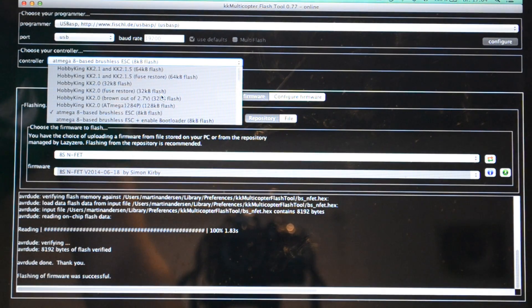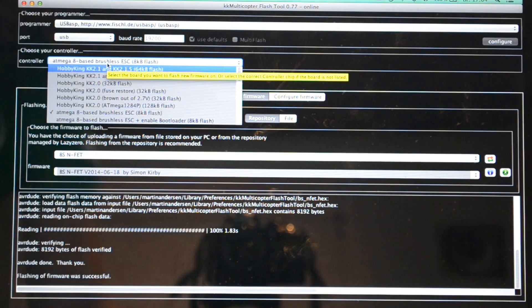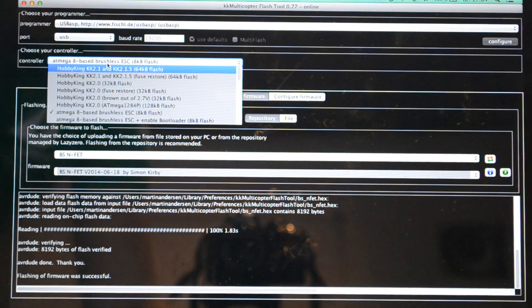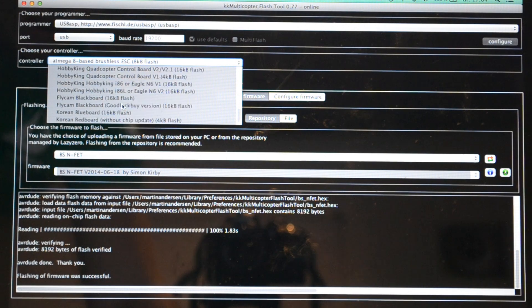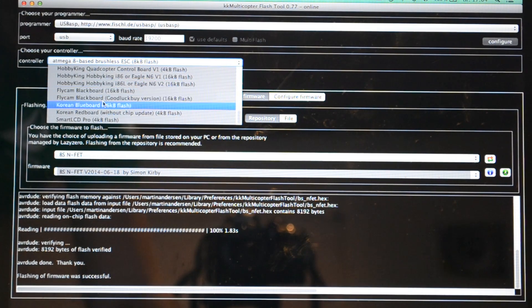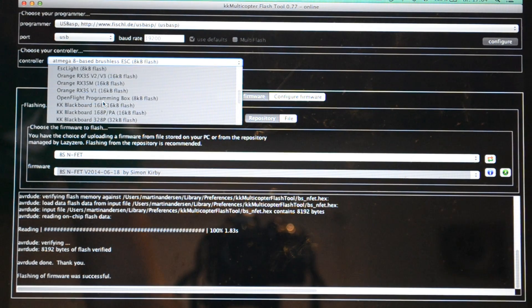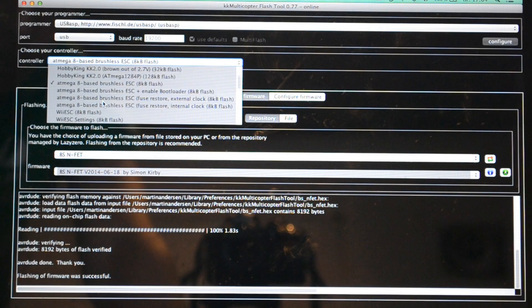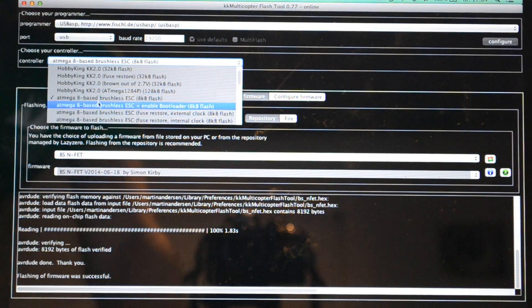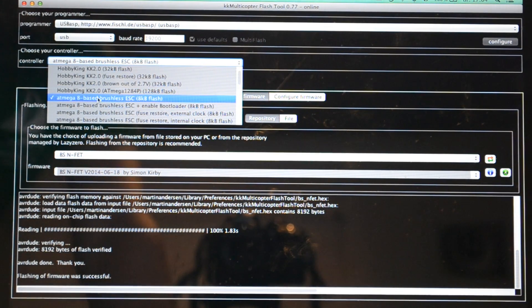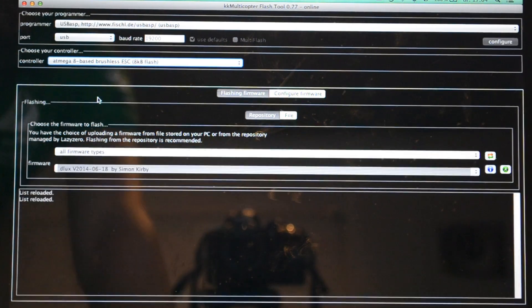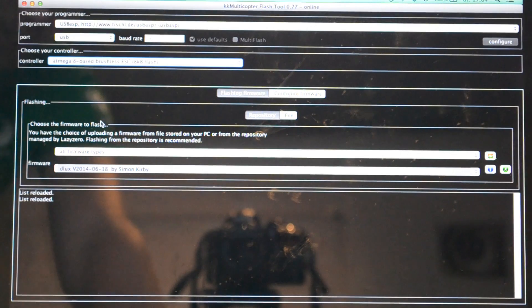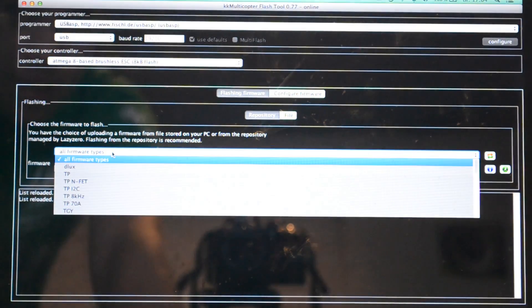You should just find the one that says Atmel 8 based brushless ESC, for instance these 8 kilobytes flash. Just go ahead and select that.